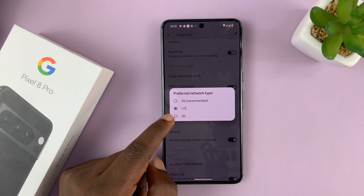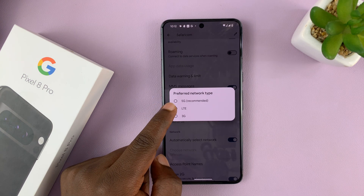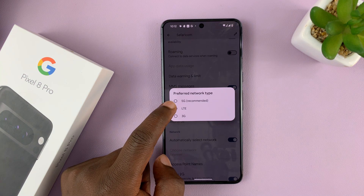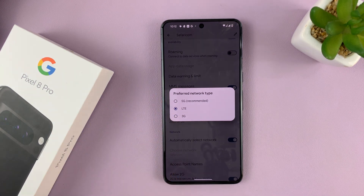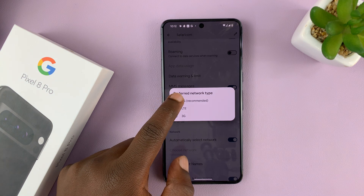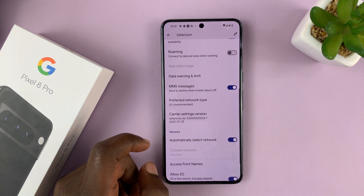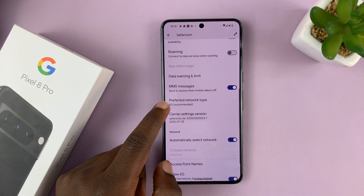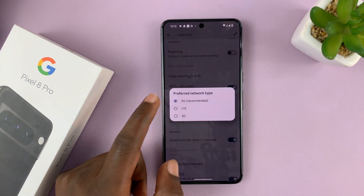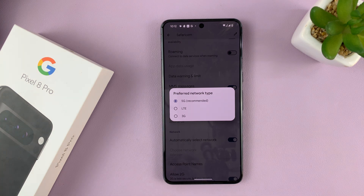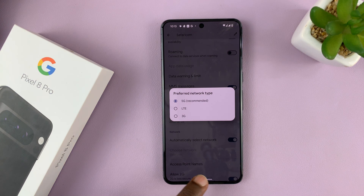I propose just choosing LTE 4G. So that's basically how to disable 5G. To enable it, just select 5G and 5G will be recommended — anytime you're in a 5G area, your Pixel will connect to 5G.